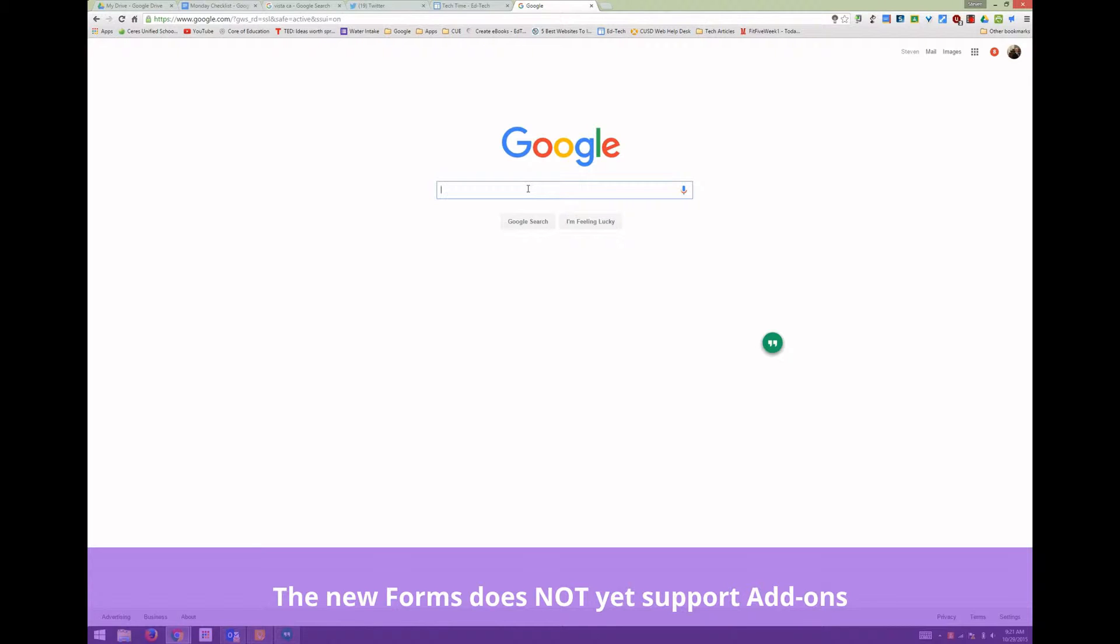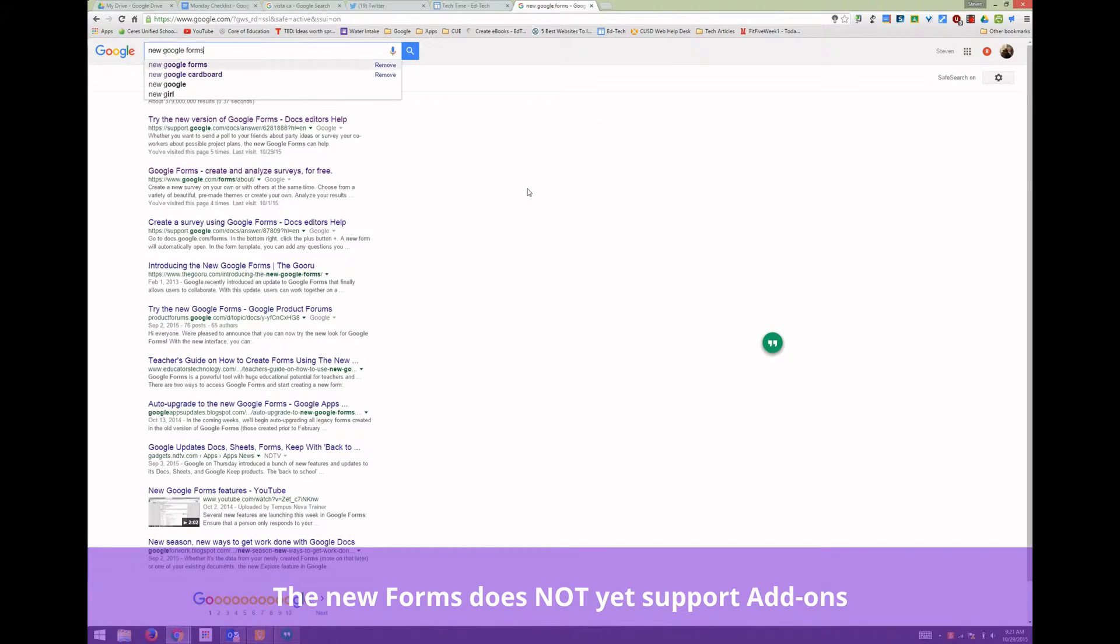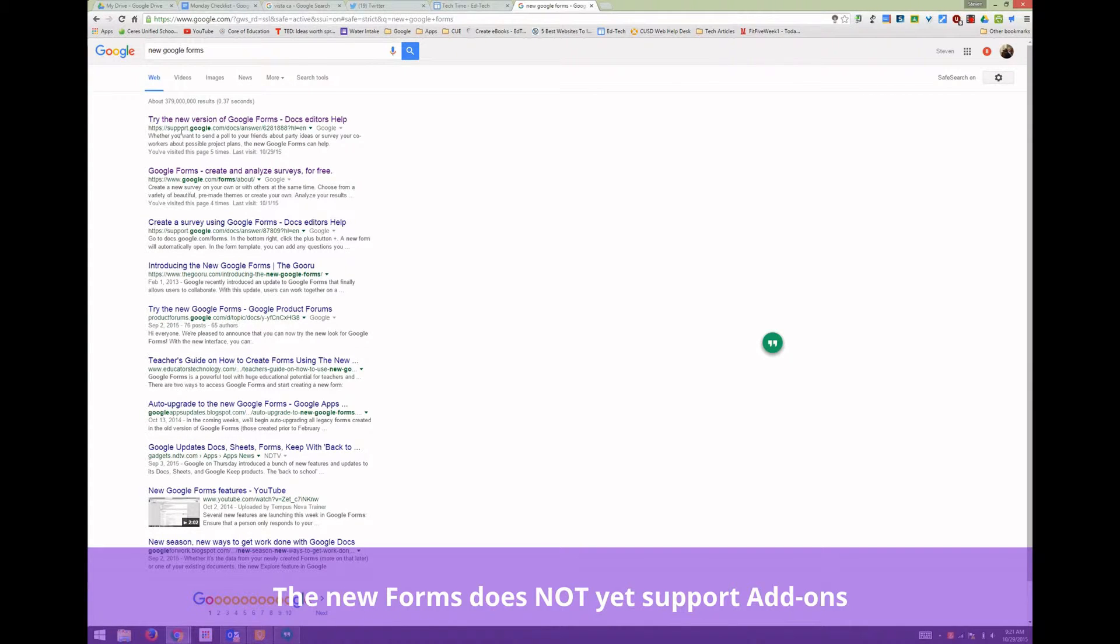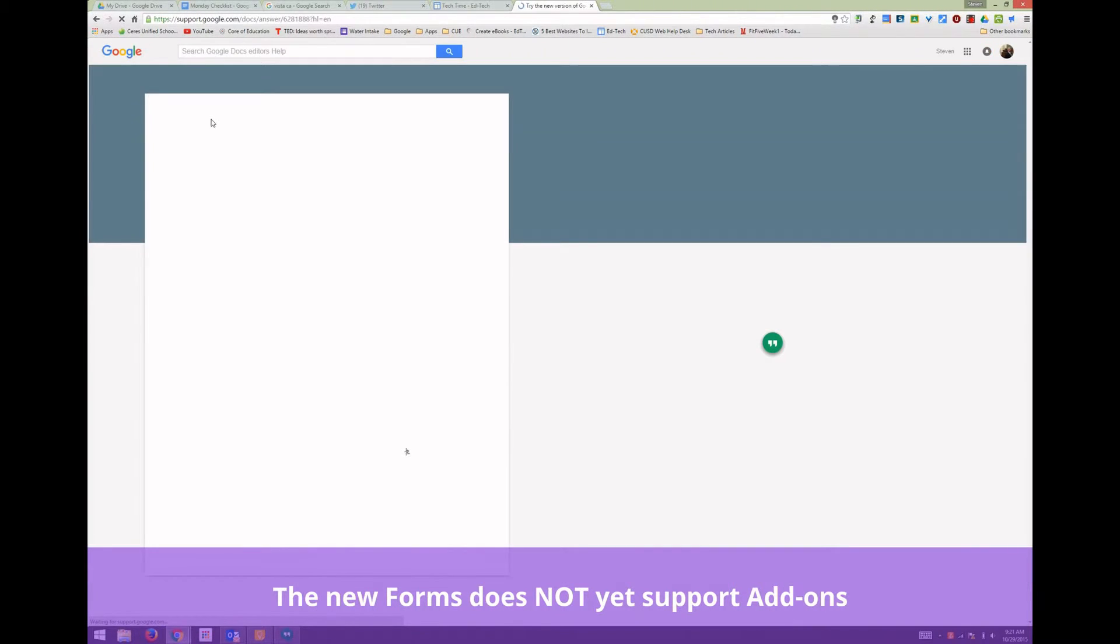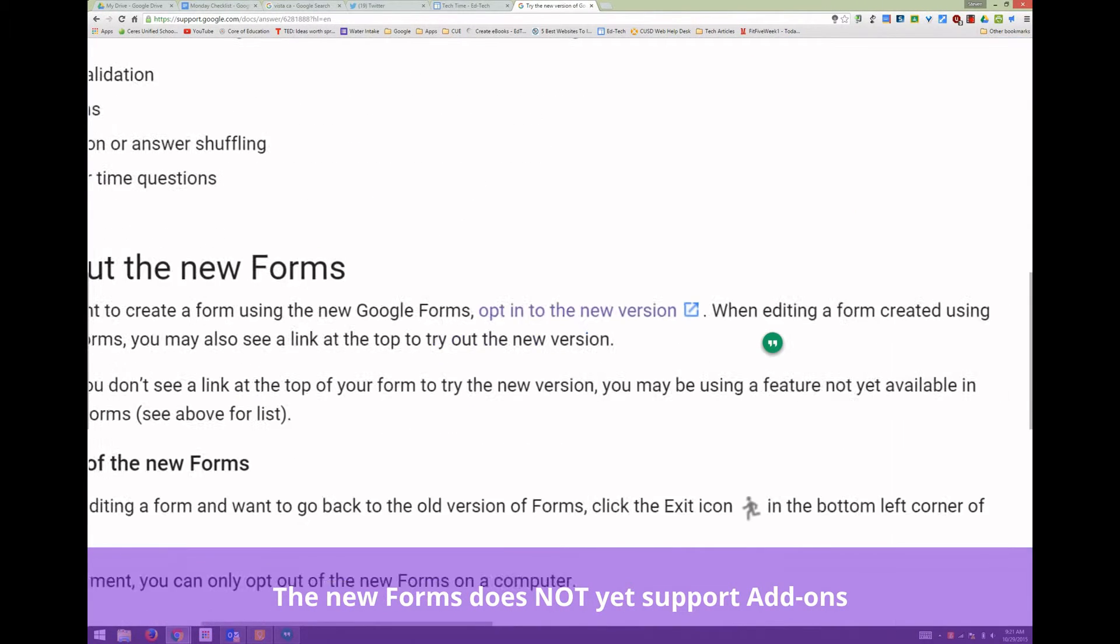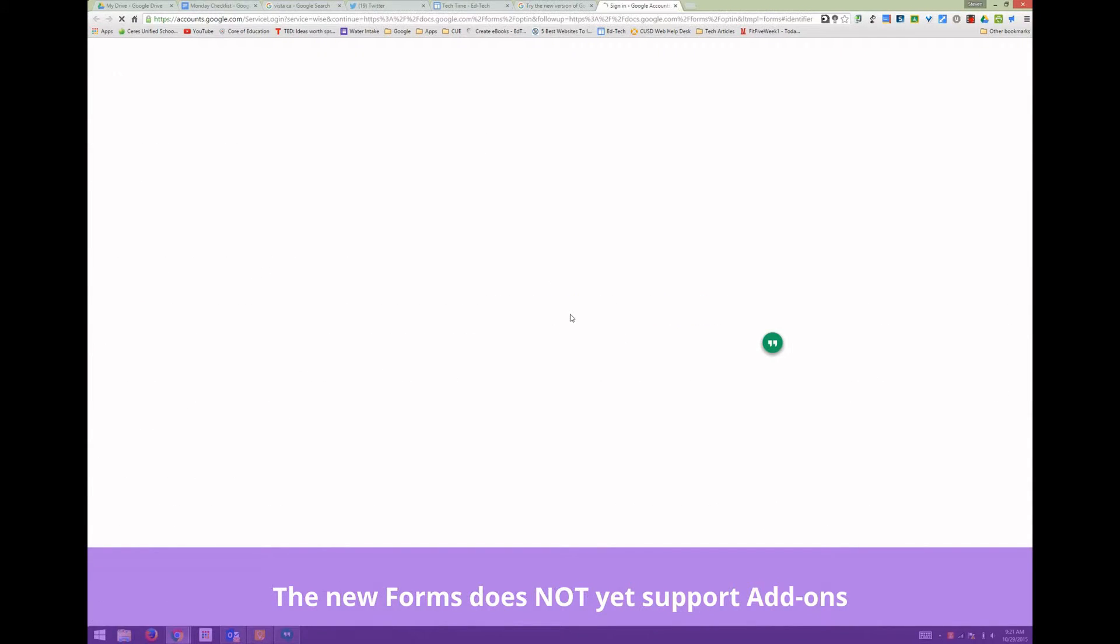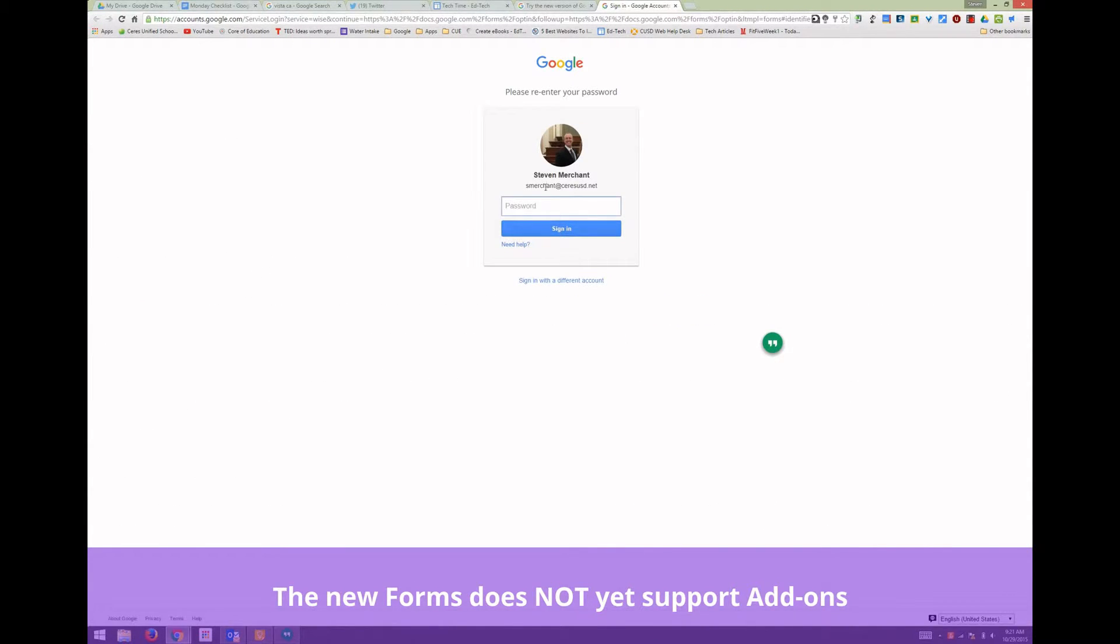First thing is launch Chrome browser and just type in 'new Google Forms'. The first search that pops up is the support article which says try the new version of Google Forms. You scroll down to the middle of the page, and you'll see a purple link that says opt into the new version here.